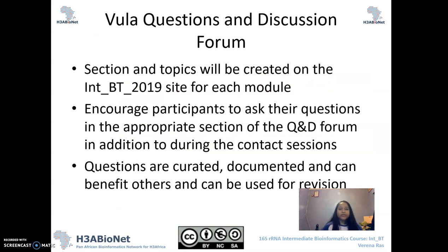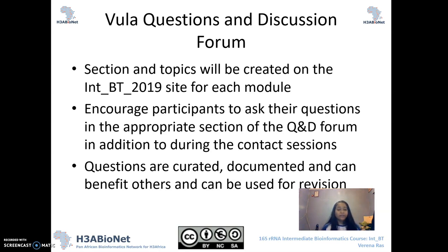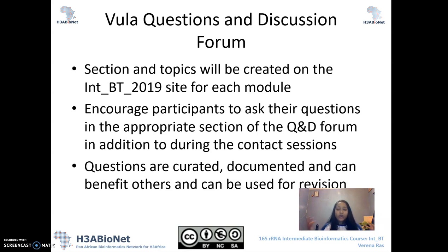We will have a question and discussion forum where sections and topics will be created for each module. What we would like you to do as the staff is to encourage participants to ask their questions in the appropriate section of the question and discussion forum, in addition to during the contact sessions. If participants have questions that you could not answer locally, please get them to post it into the forum, and we'll then come along or somebody else will come along and answer the question for them. These questions are curated and documented and can benefit others, so please keep encouraging them to post their questions there. When we create FAQs, a lot of the time it also resolves many issues or questions that other participants may already have.